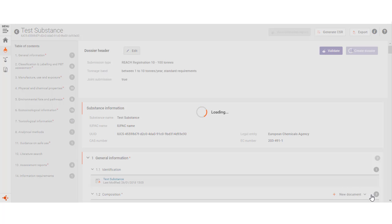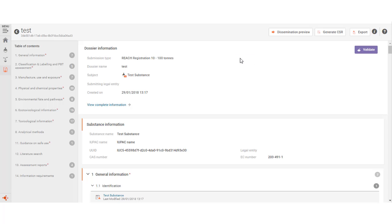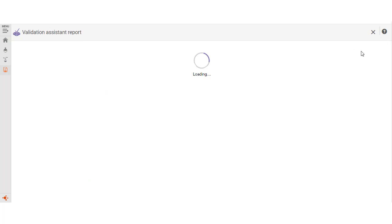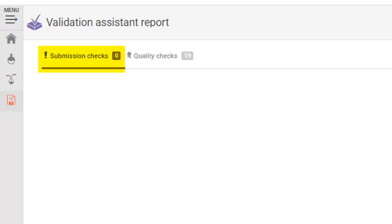When the dossier is ready, you will be asked whether you wish to view the dossier. Before submitting your dossier, we recommend you to validate your newly created dossier. This dossier has no errors in the validation assistance report. However, note that it may fail additional checks once submitted to REACH-IT.